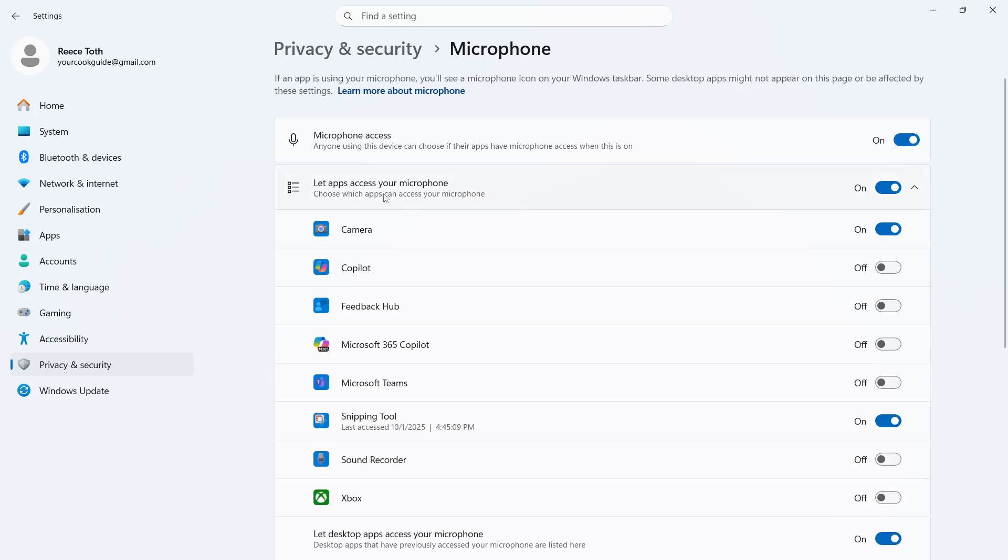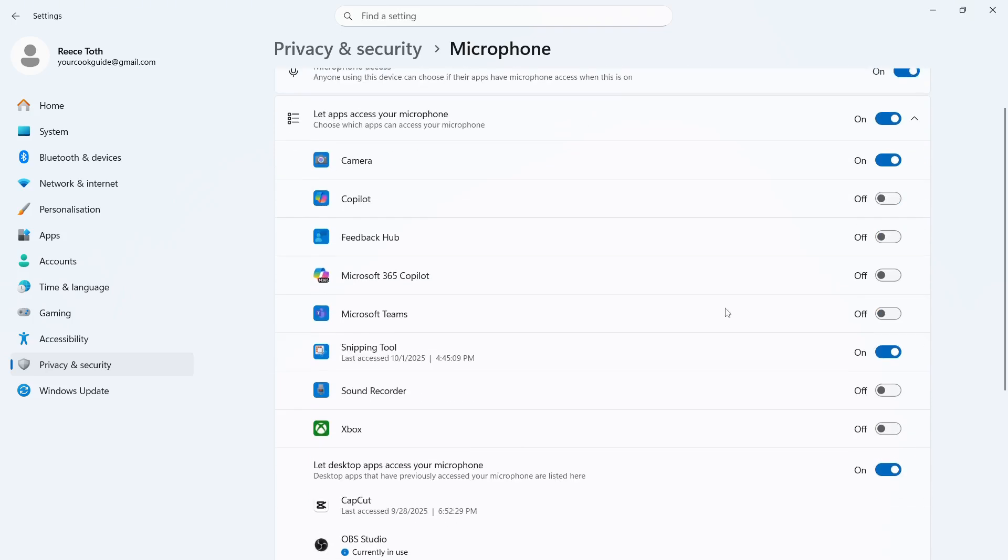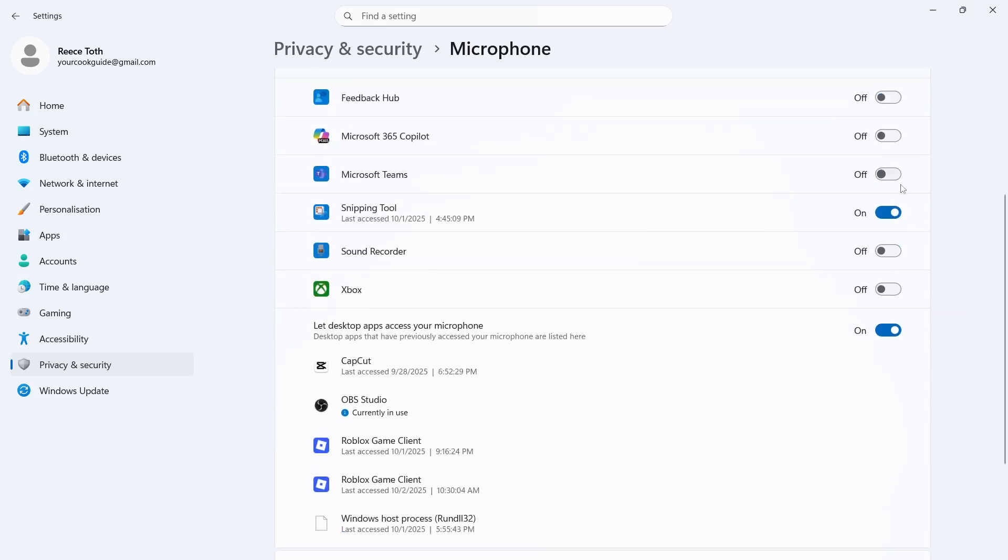Make sure let apps access your microphone is also turned on. And then toggle on next to the app you want to use the microphone for. Make sure it's switched to on like so.